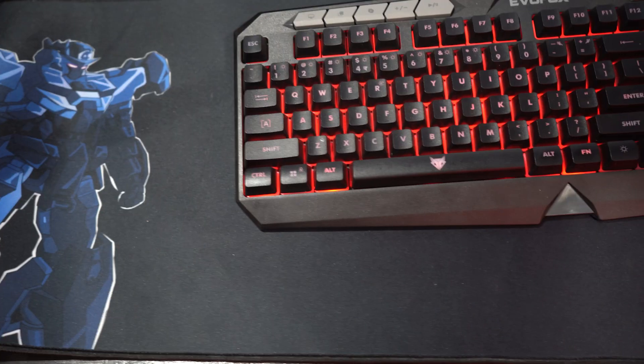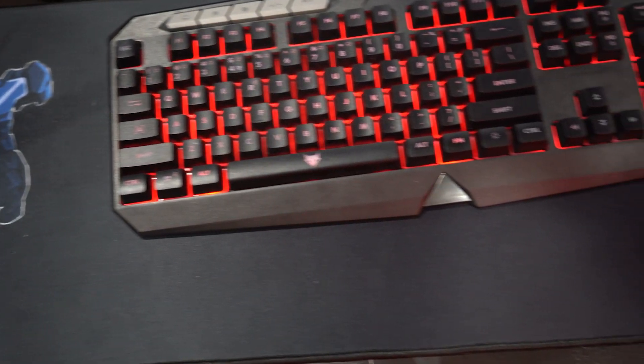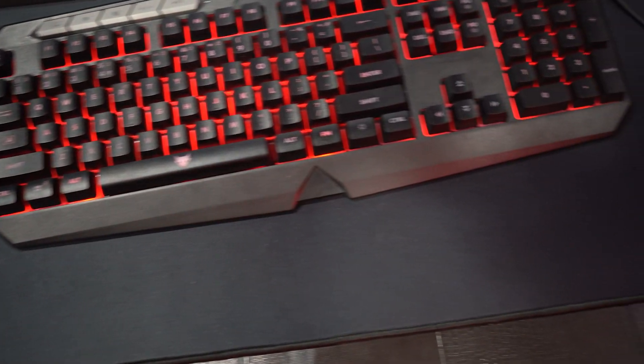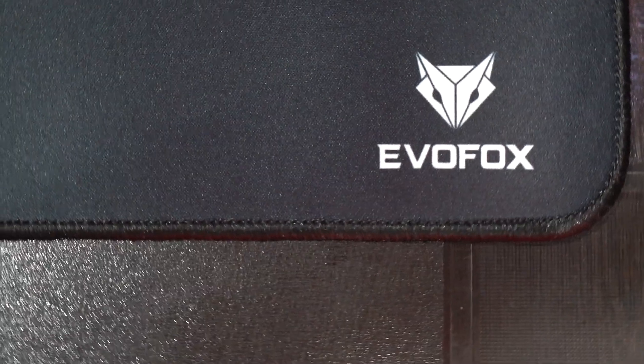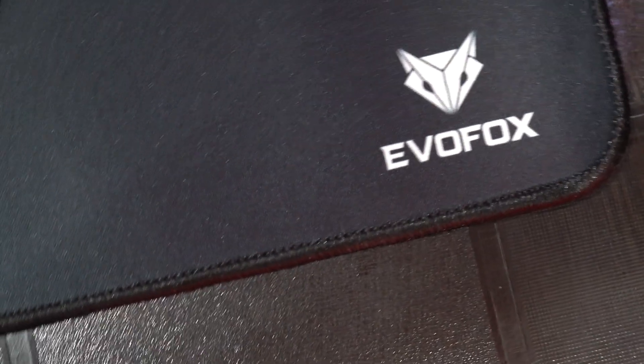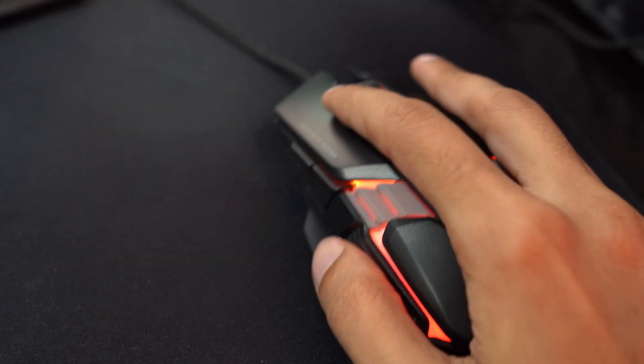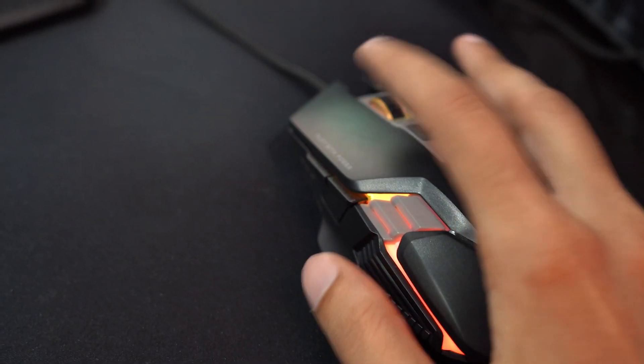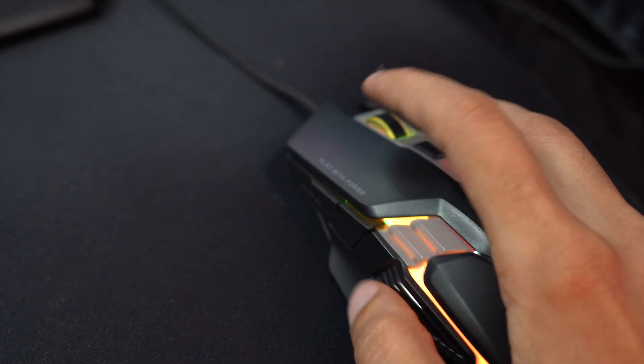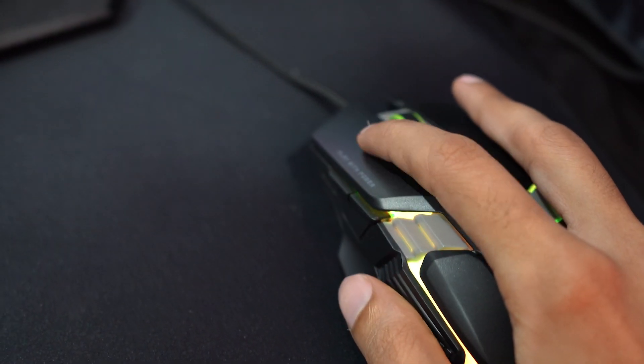If you have the Deathray V2 3-in-1 combo, you'll also get a speed-optimized gaming desk pad with a non-slip rubber base. This ensures a stable and smooth surface for precise mouse movements.